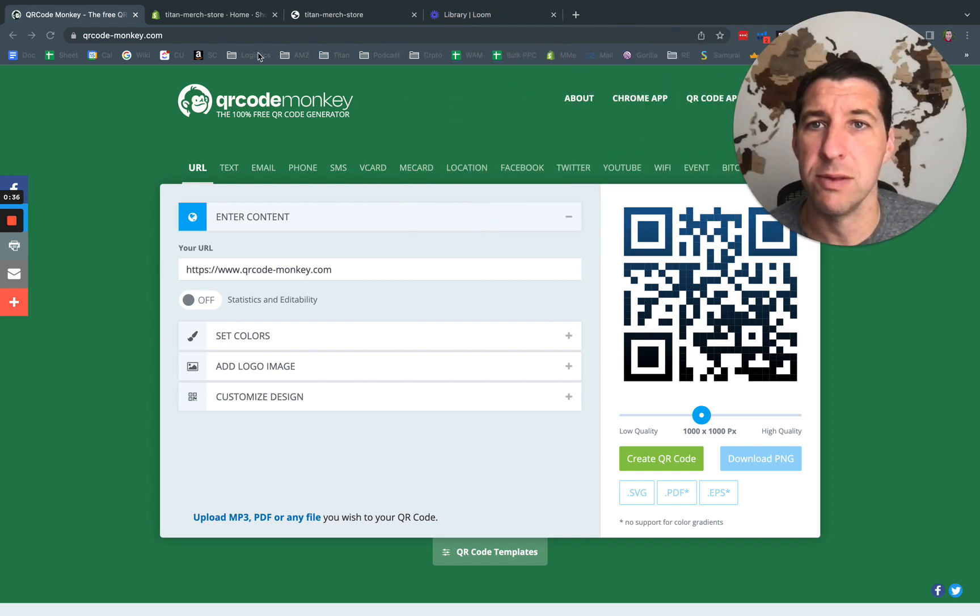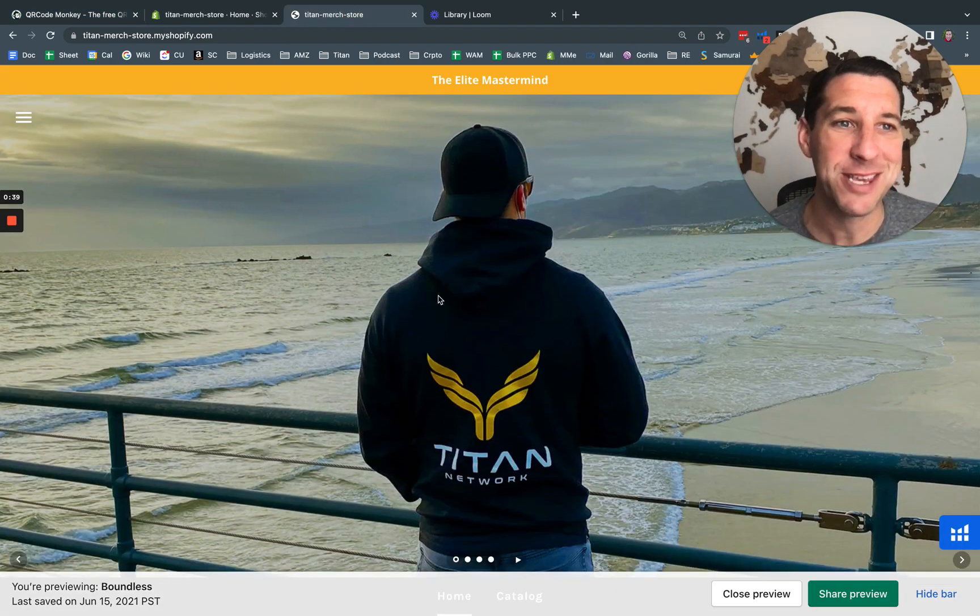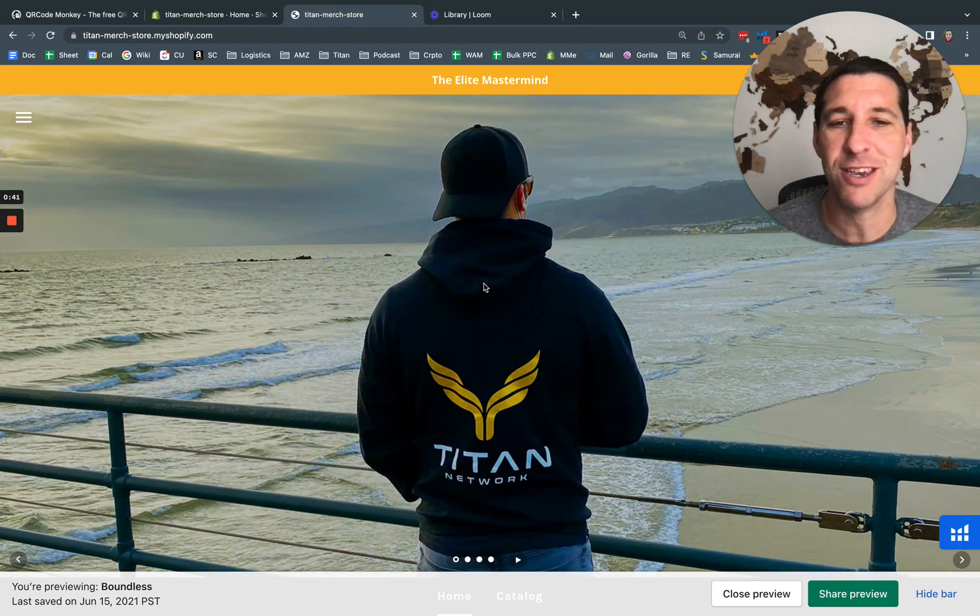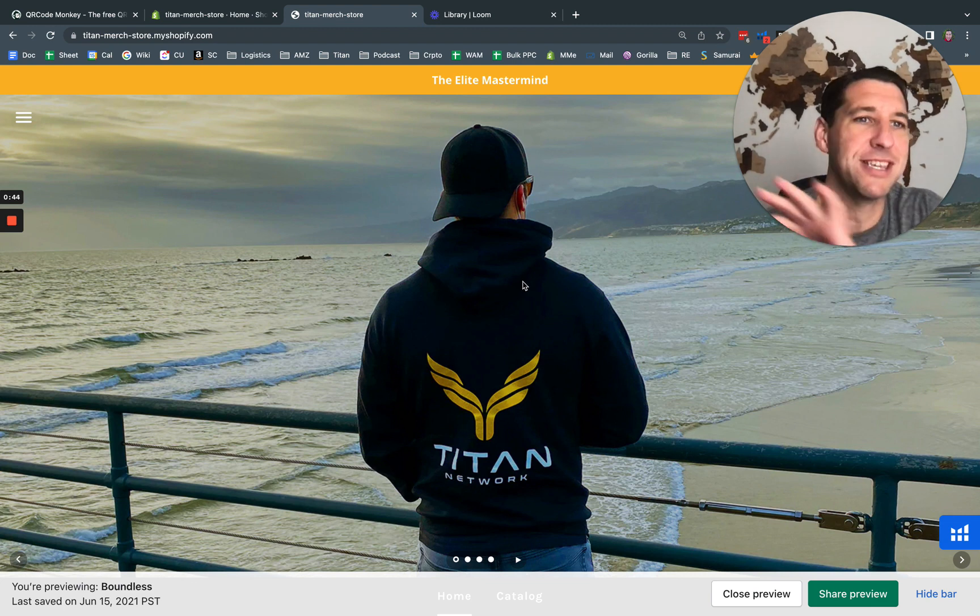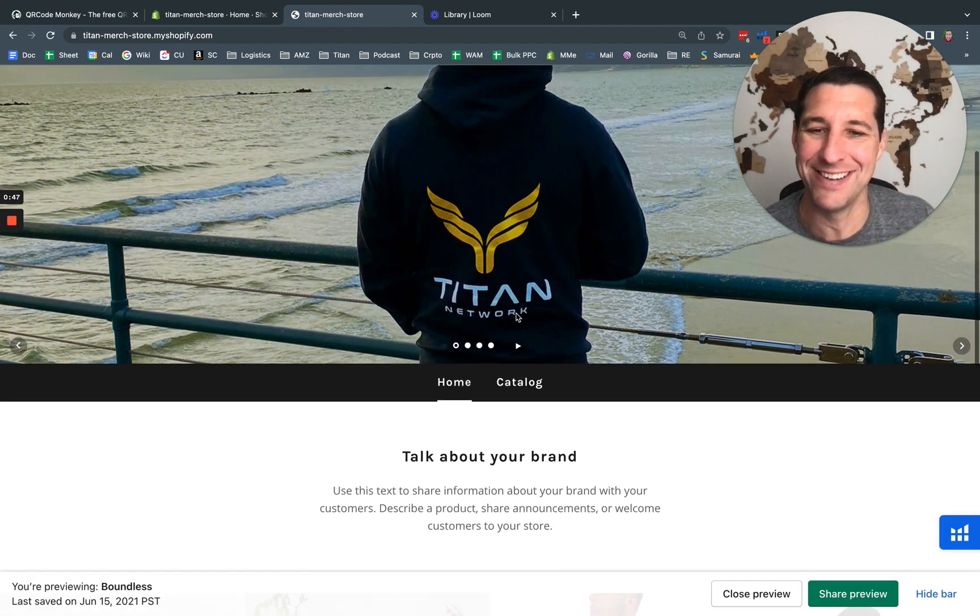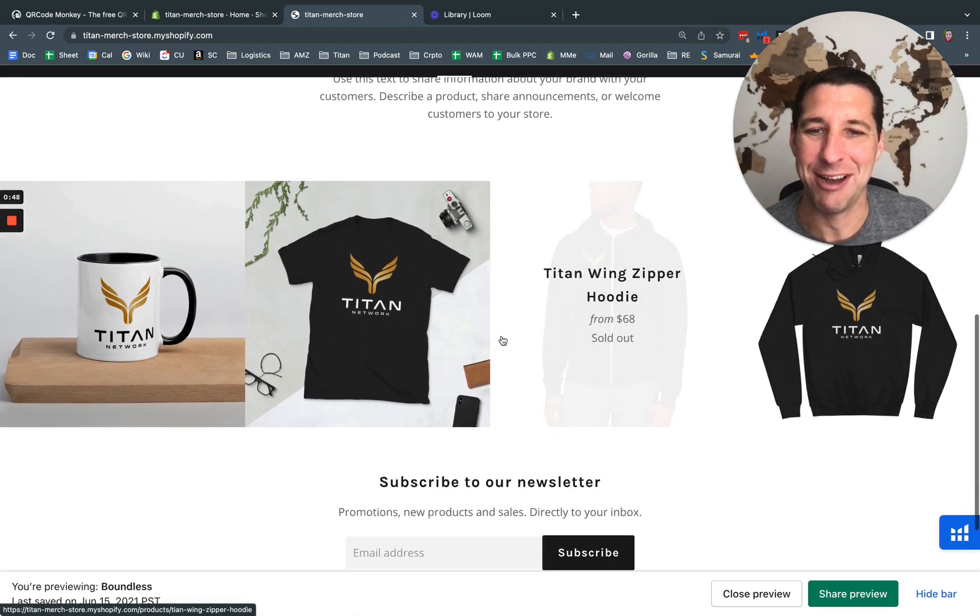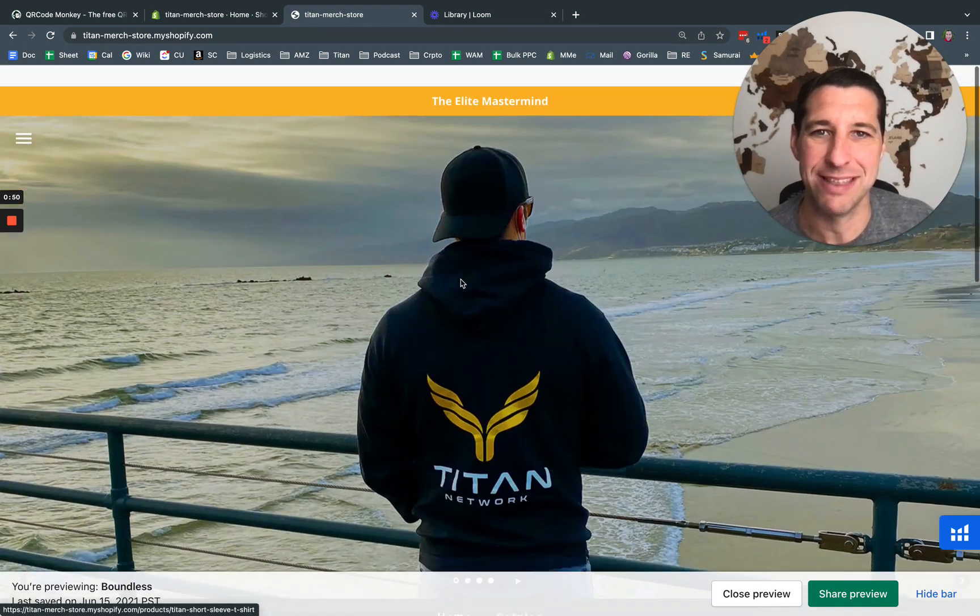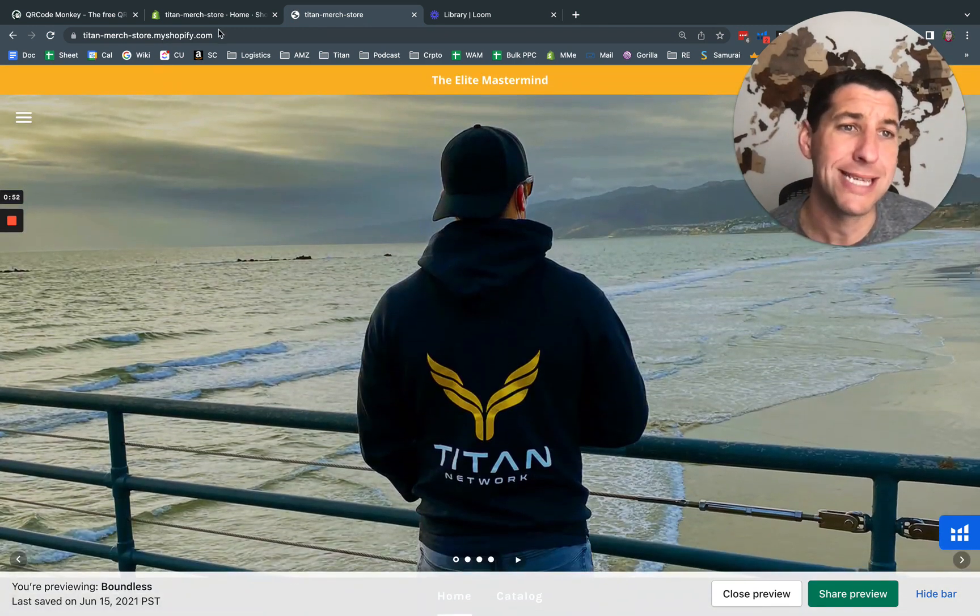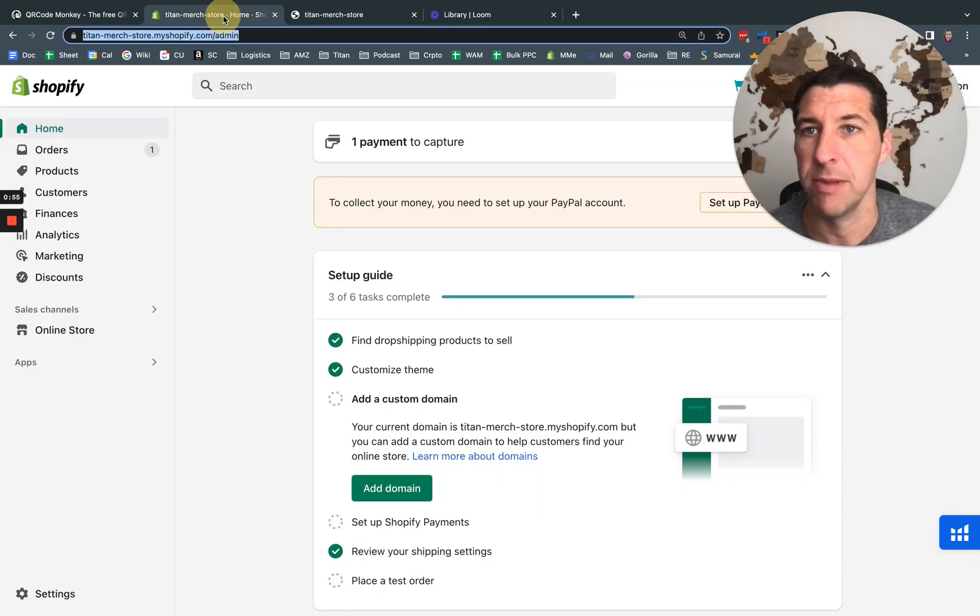So let's go ahead and get started. I have this kind of funny fake website here, that's Titan Swag, the Titan merch store. It is a fake store, do not go to it. So I'm going to use that as an example Shopify account.